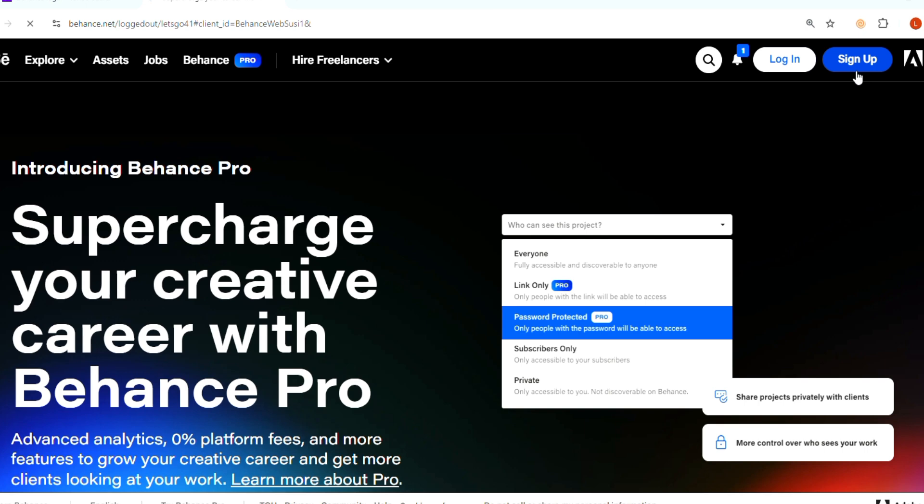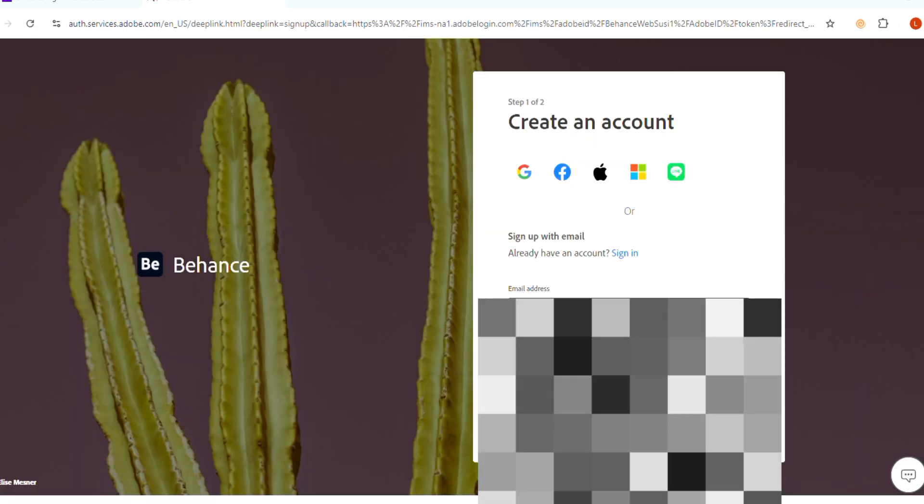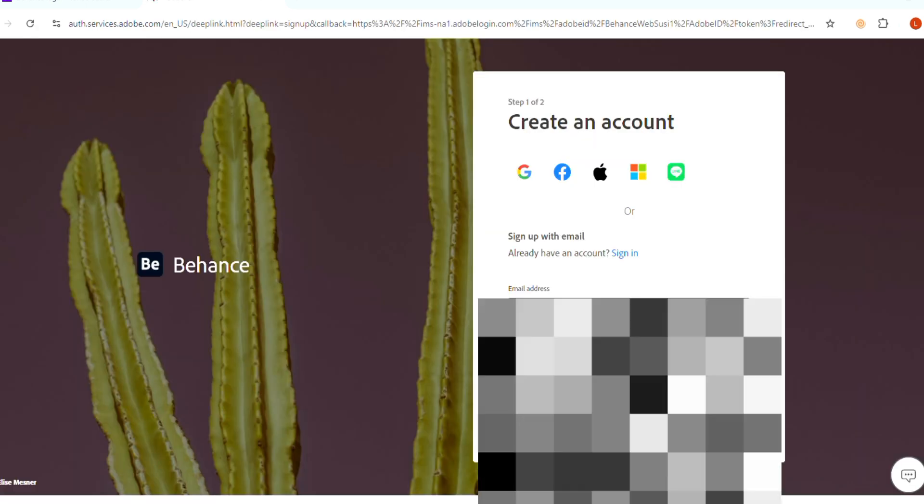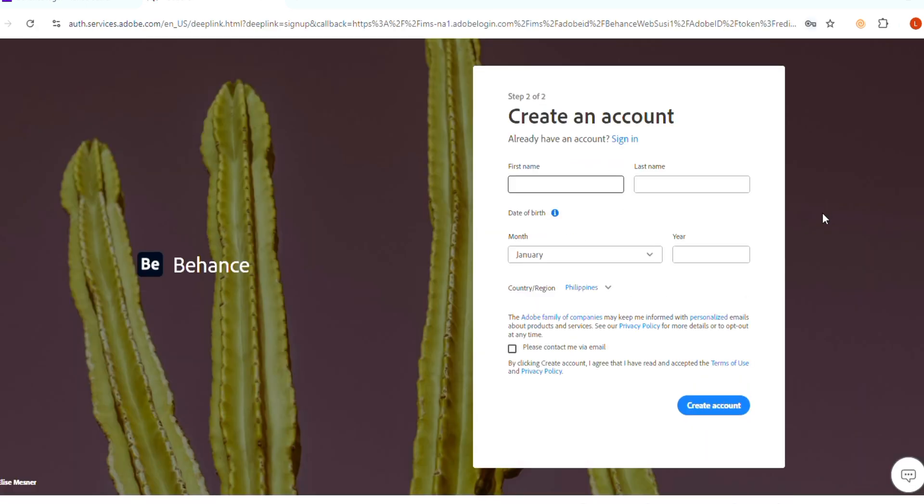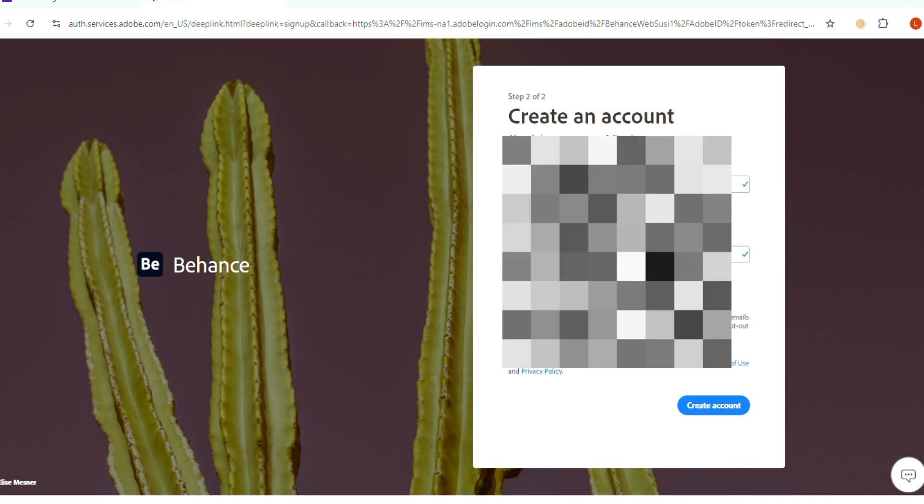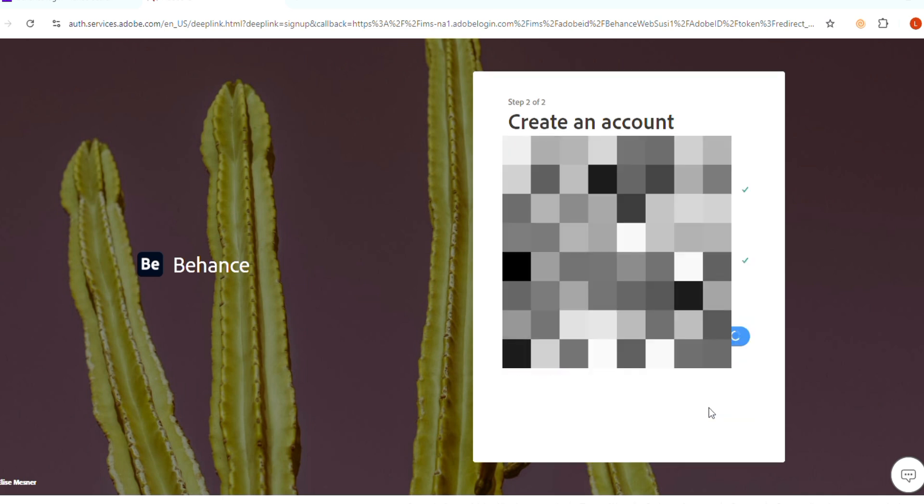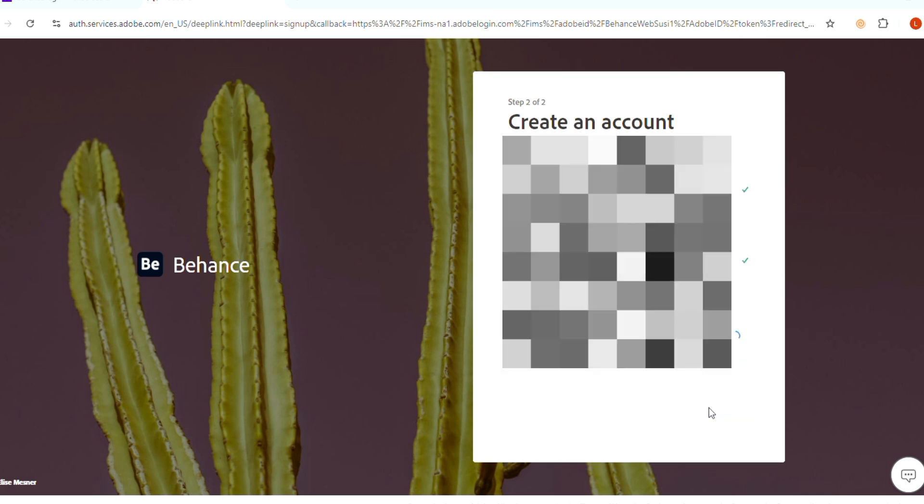Choose any Google account to sign up and enter your details, including your name and birthdate. Click on the create account button and it will take a few seconds to set up your account.